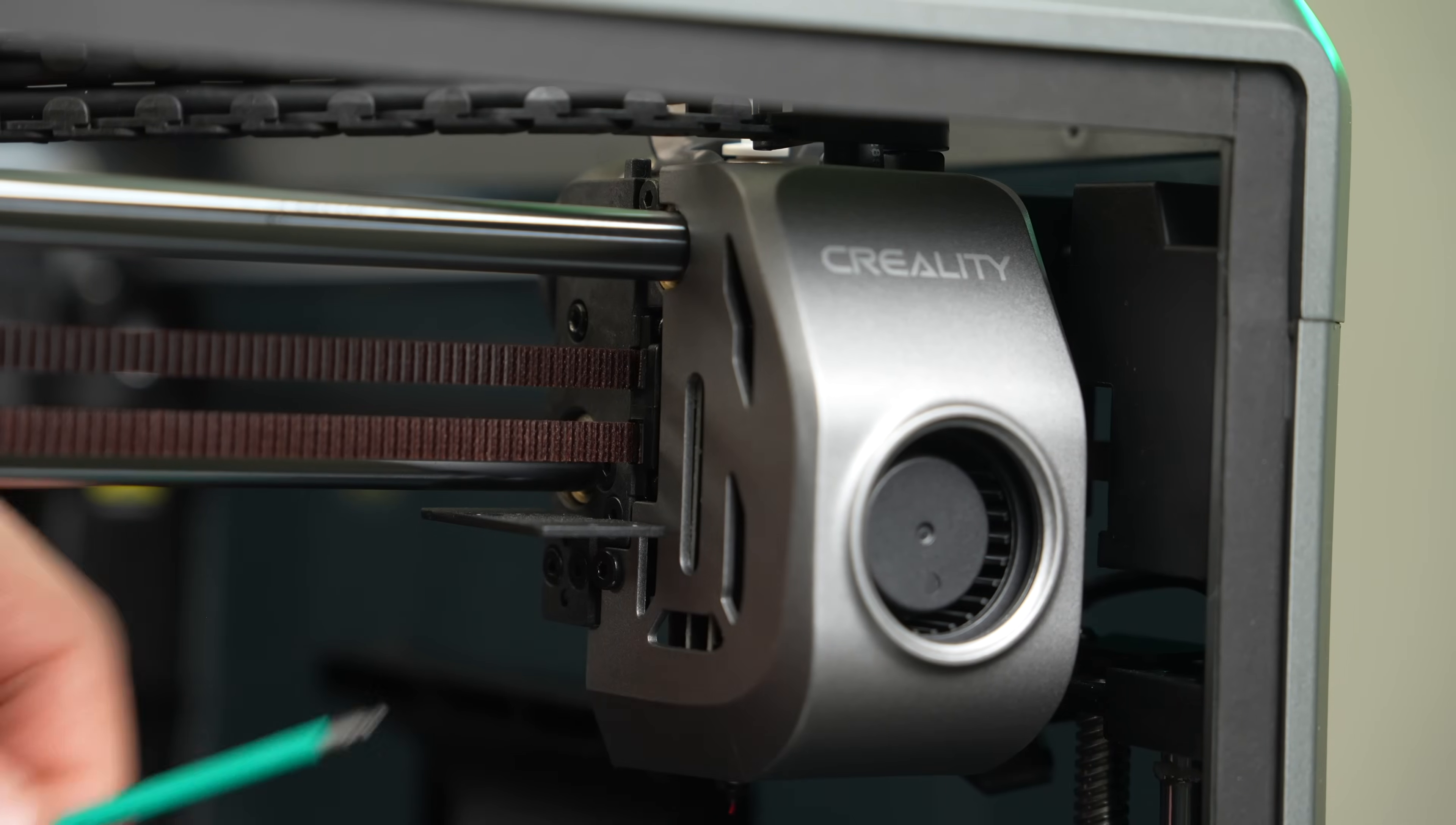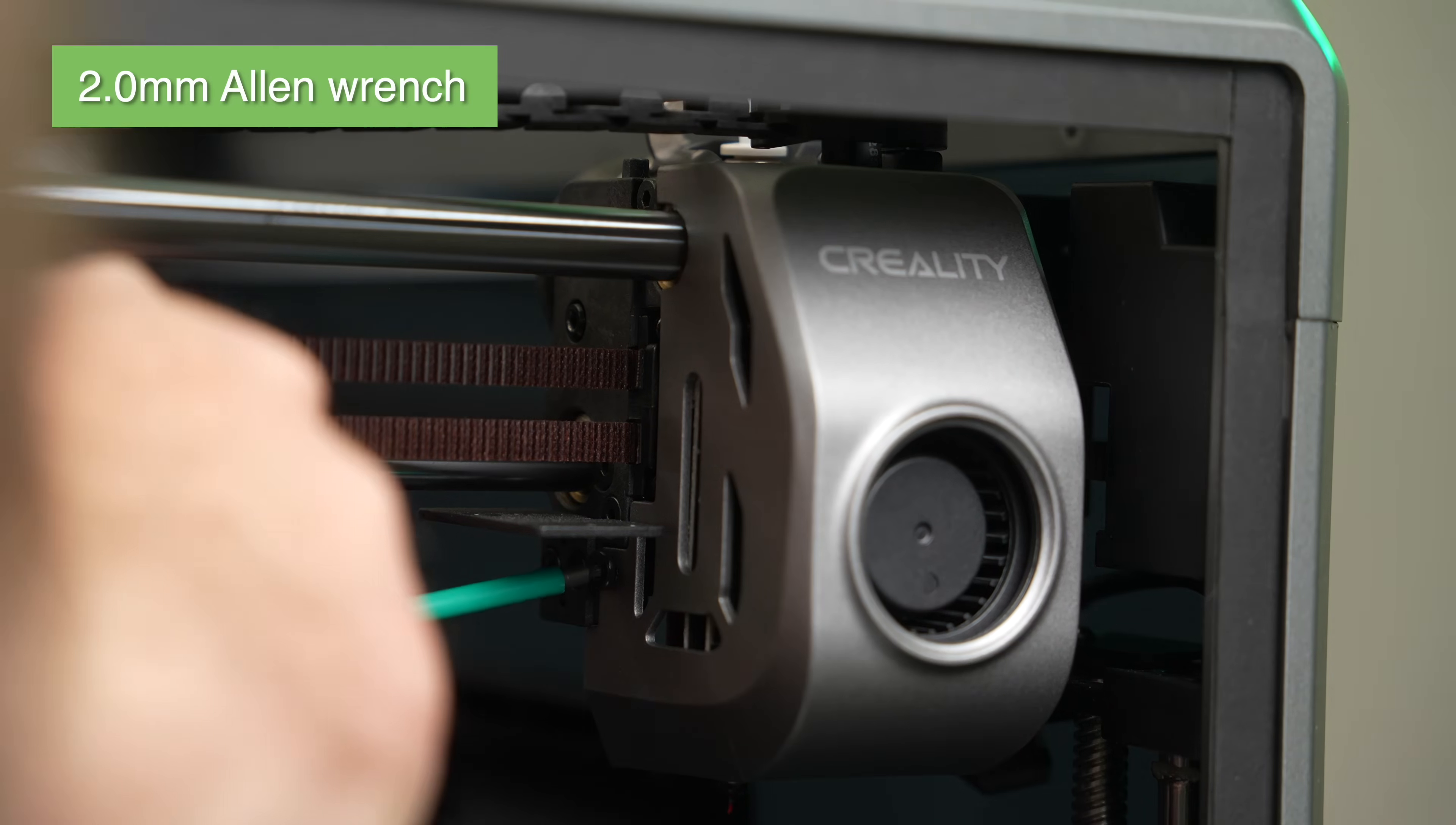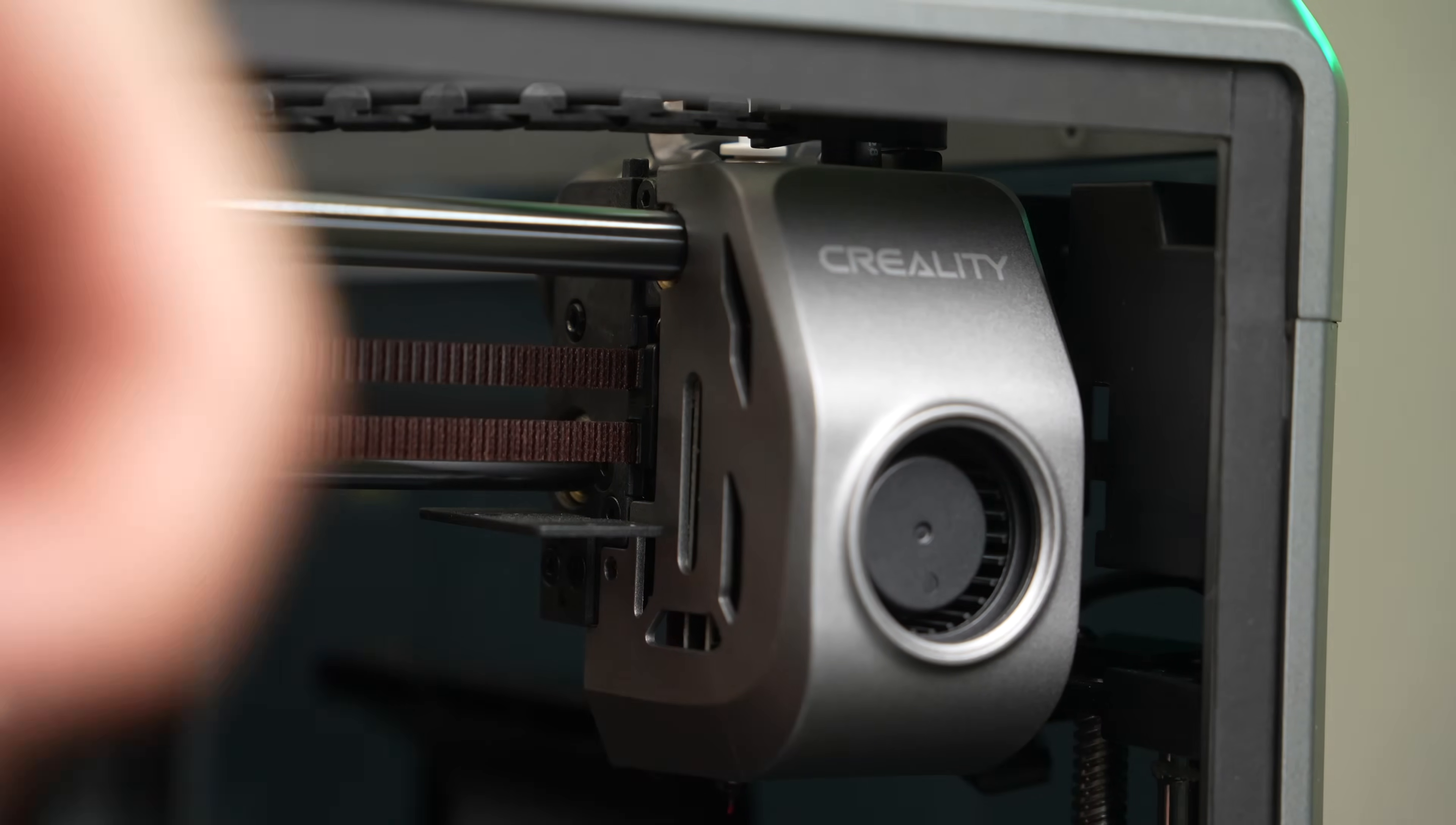Next, we need to remove the front cover of the toolhead. To do this, there are two screws, one on the left and one on the right, holding it in place. And we'll use that same 2mm Allen key to remove these screws.